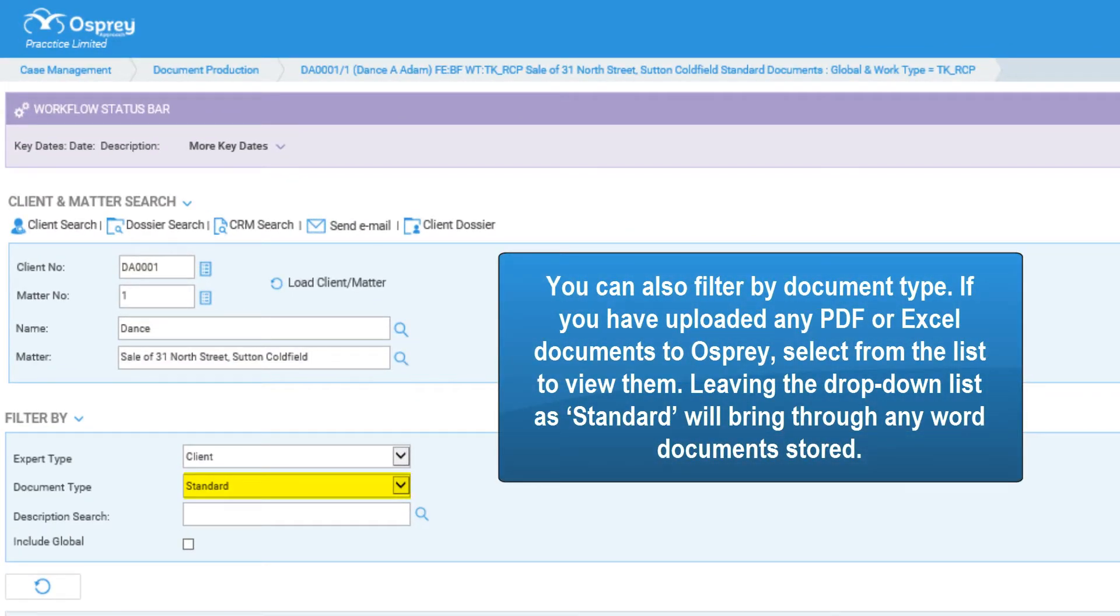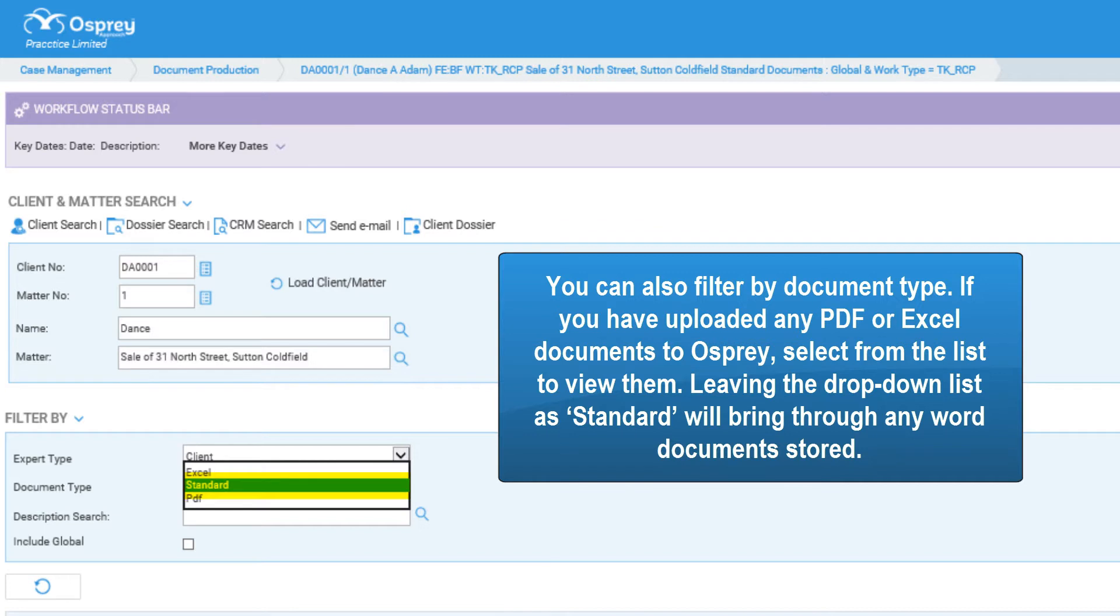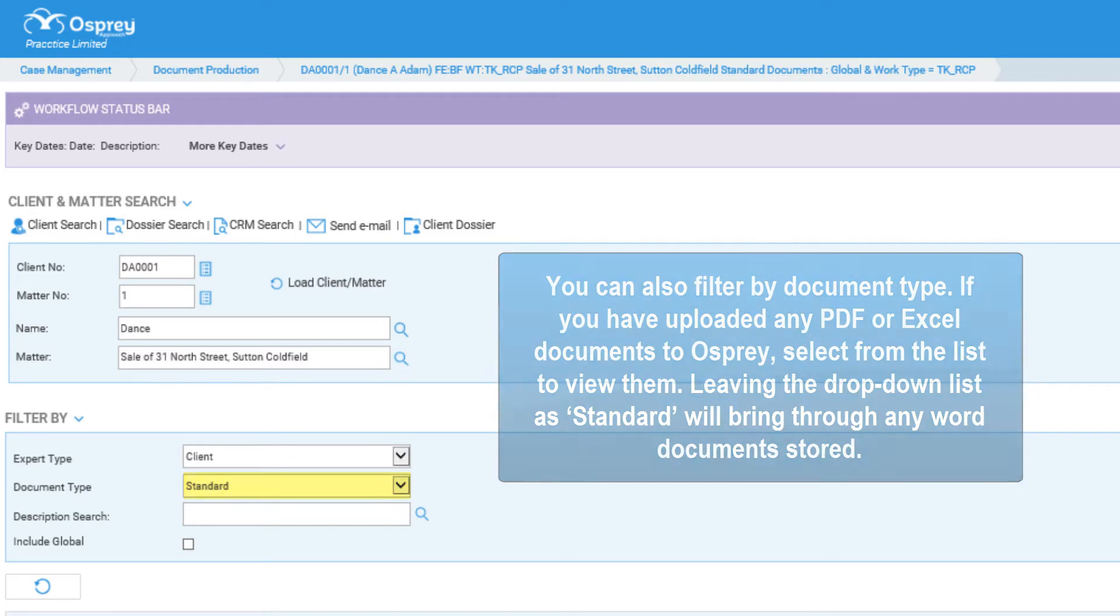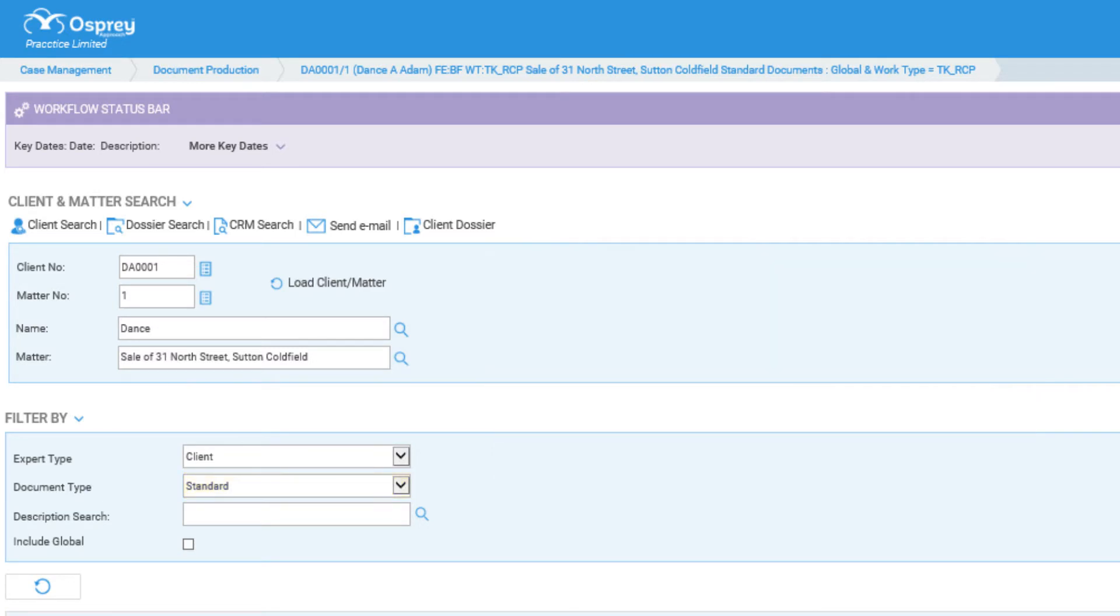You can also filter by document type. If you have uploaded any PDF or Excel documents into Osprey, select from the list to view them. Leaving the dropdown list as standard will bring through any Word documents stored.